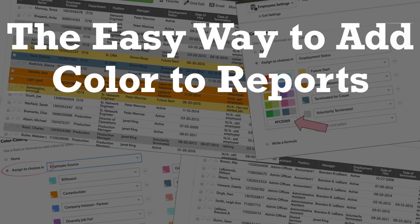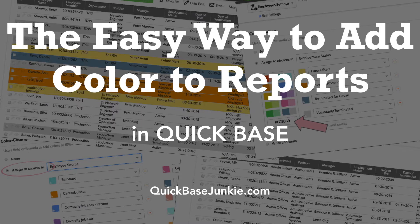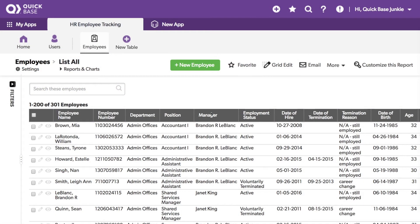Gone is the need to write out complex case formulas to color code your report rows. Let me show you how. Here I have a QuickBase with sample HR data. Let's open the report we want to add the color coding to.